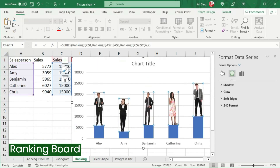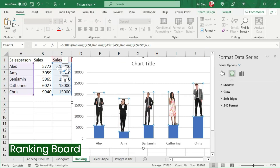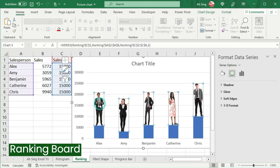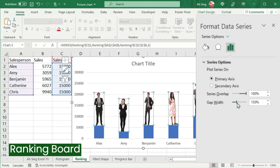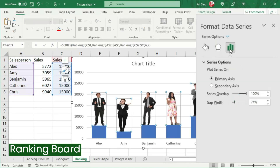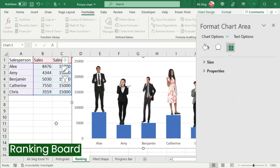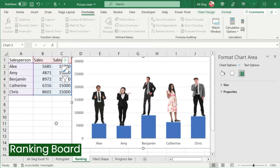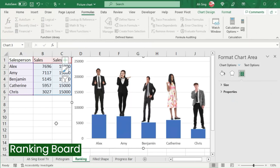Then make some final adjustments if needed, like changing the height of the bar for each person and adjusting the number accordingly so that the graph looks better. We could also change the gap width in the Series Options group. And we should now have a nice ranking board, as we can see here.